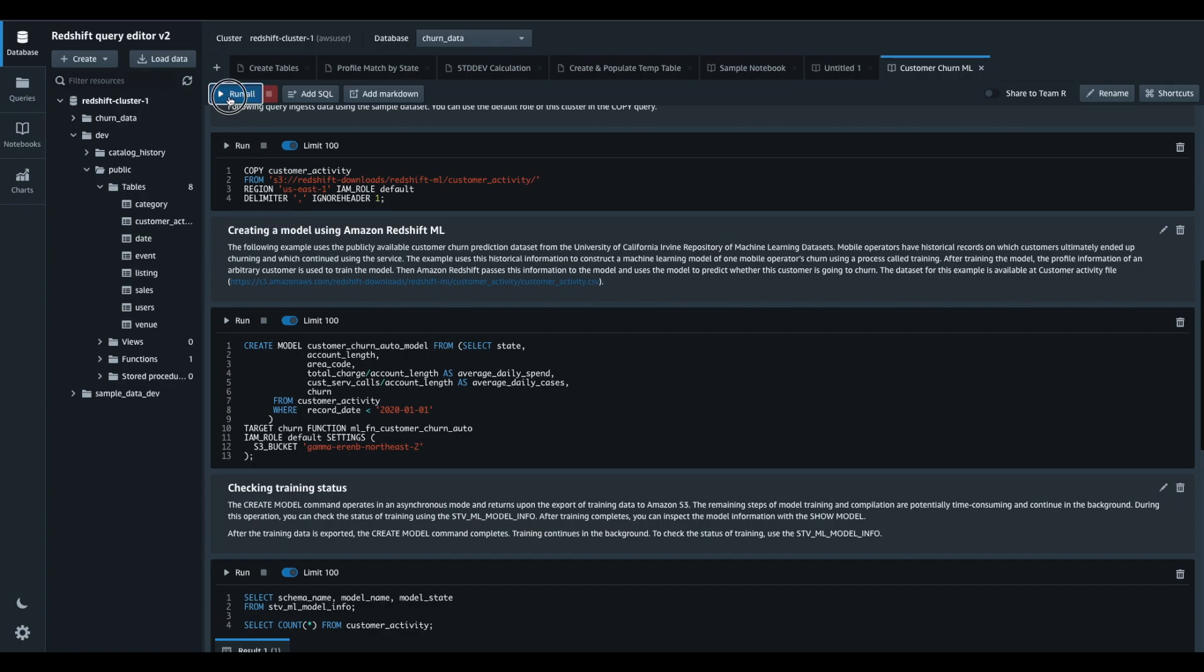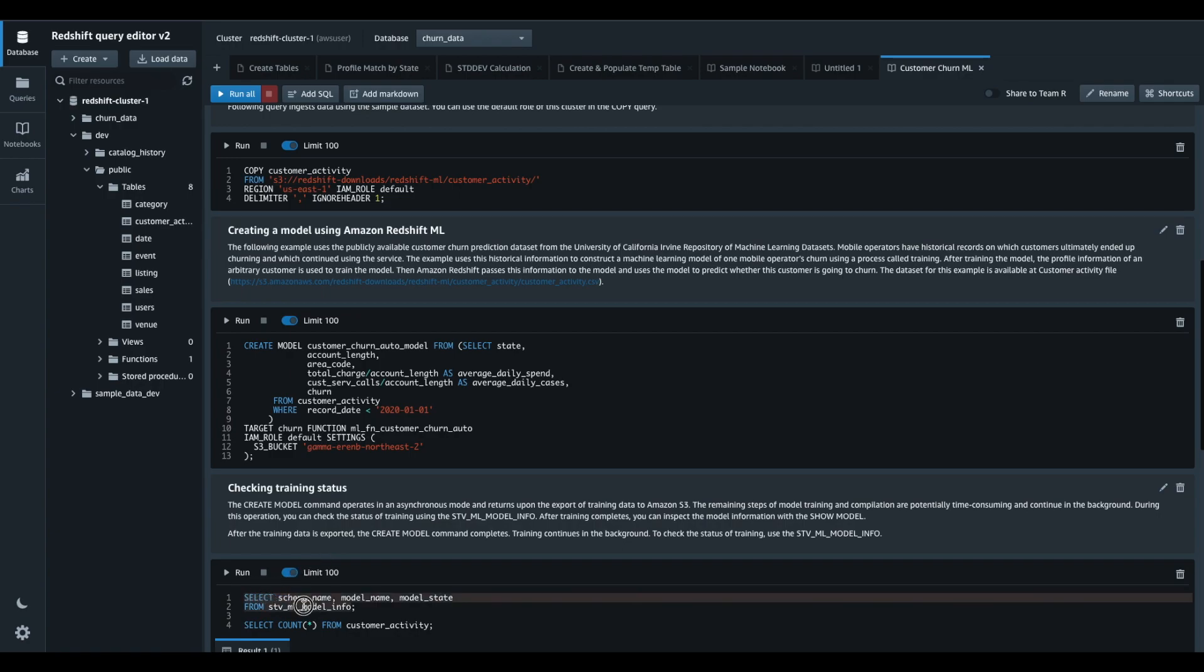I can click to run all button to run all cells sequentially. But first, I want to check if I previously created this table and train a model for it.